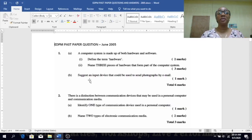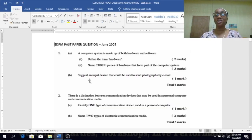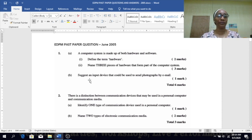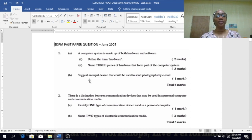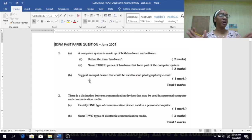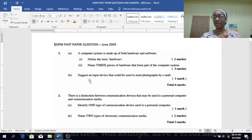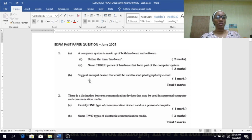We're looking at a GDP past paper question and answers from June 2005. We're going to just run right into it. Number one, 1A — and please remember to share, like, and subscribe.